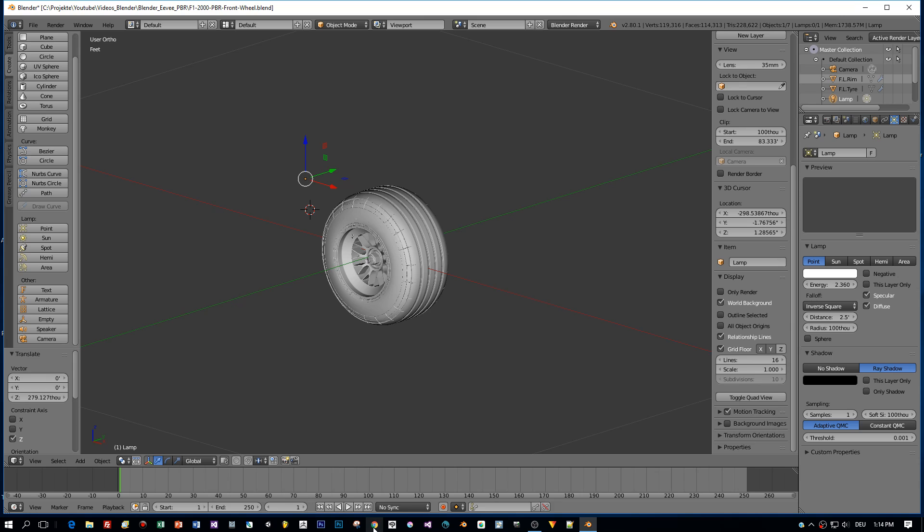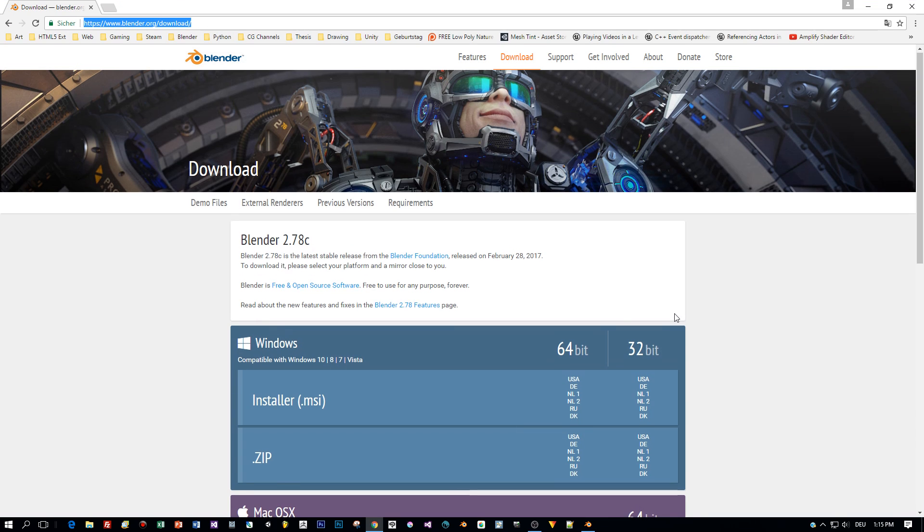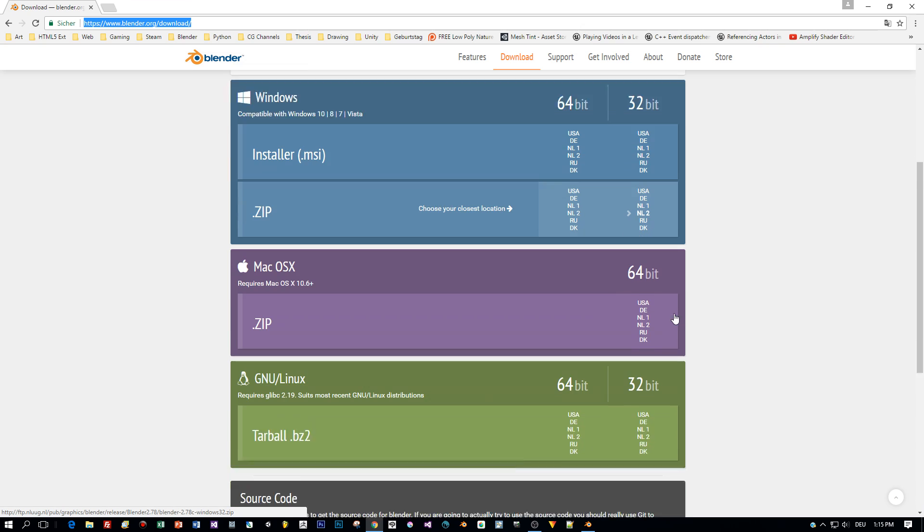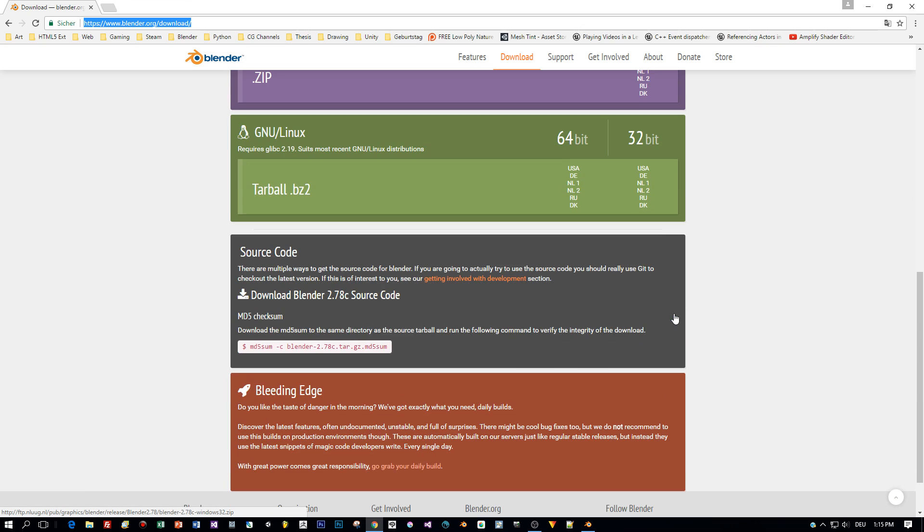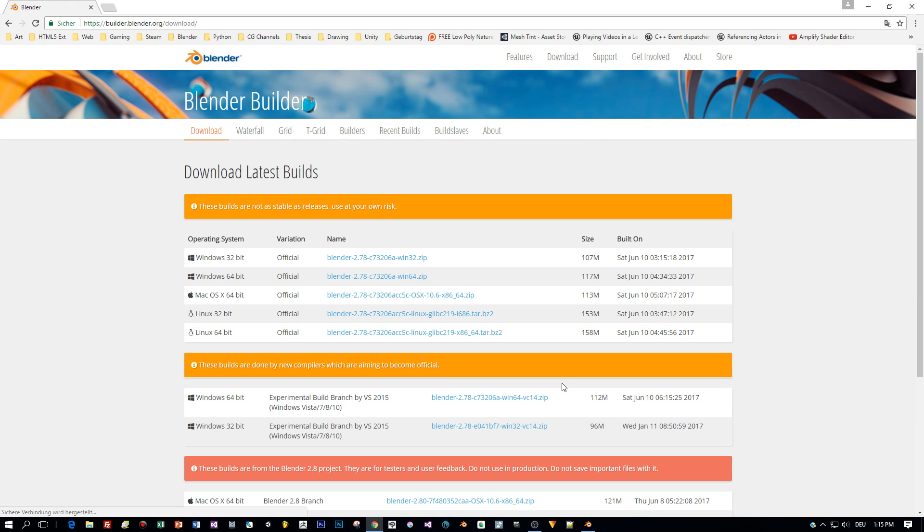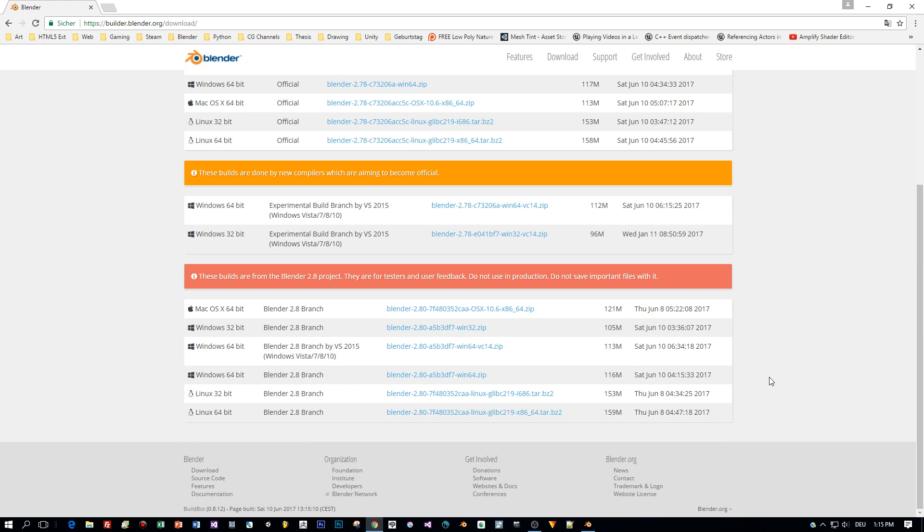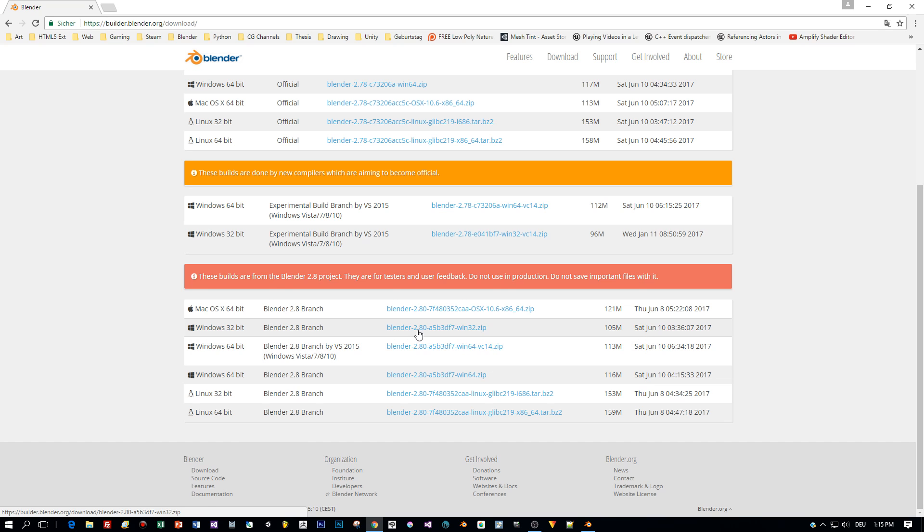I added the link to the description of the video. To download Blender 2.8, move to Blender.org download and scroll down to the bleeding edge and go grab your daily build. And from this section select the download for your operating system. I am using Windows 64-bit.